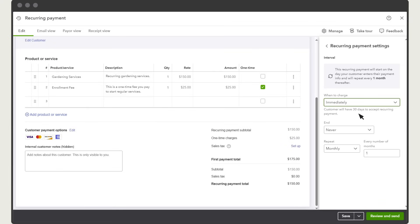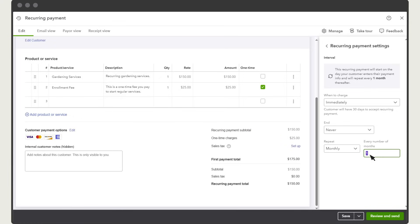Next, enter how often you'll charge your customer. First, choose the repeating time interval and then choose how many of those intervals need to pass before another charge happens. For instance, if this recurring payment is quarterly, you would choose monthly, every three months.